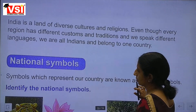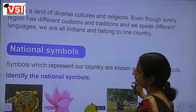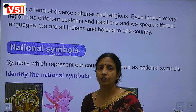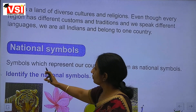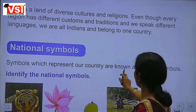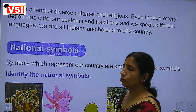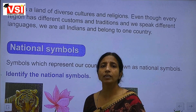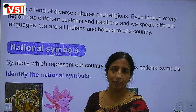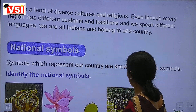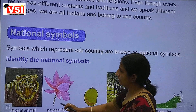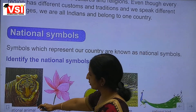So first of all we have to know about what is a national symbol. Symbols which represent our country are known as national symbols. Now, the national animal is the tiger.